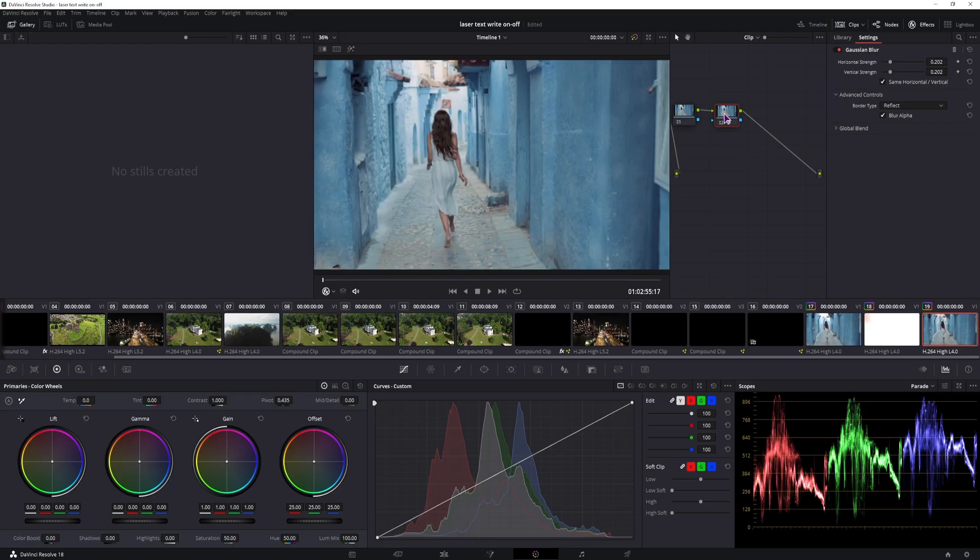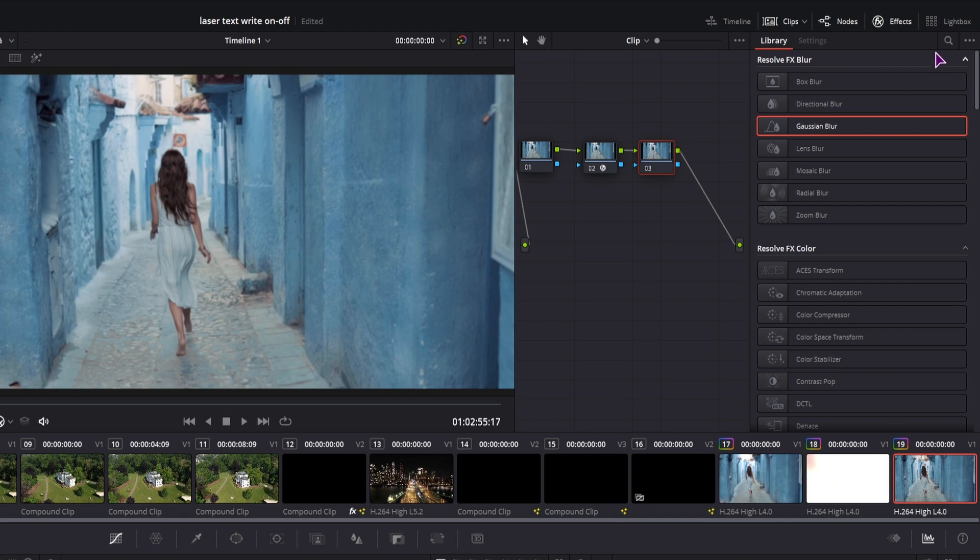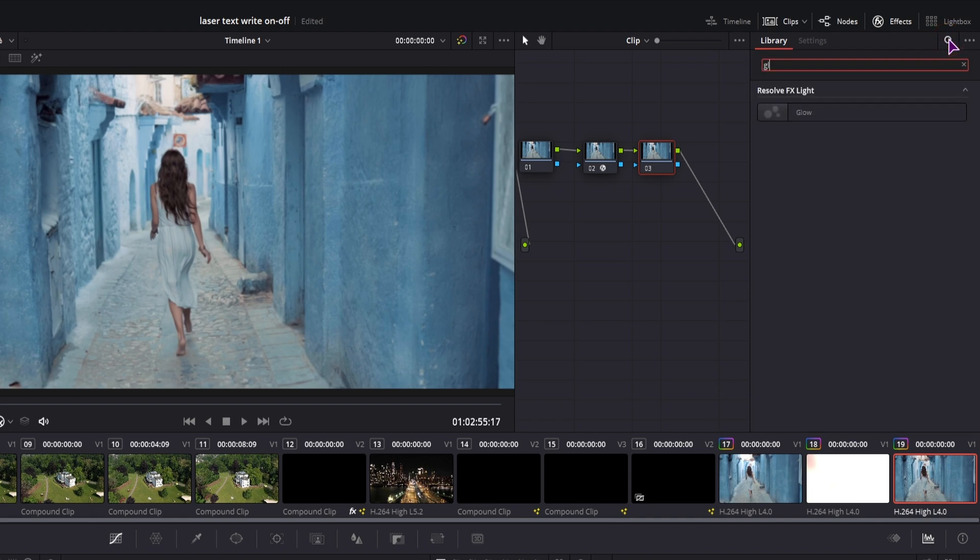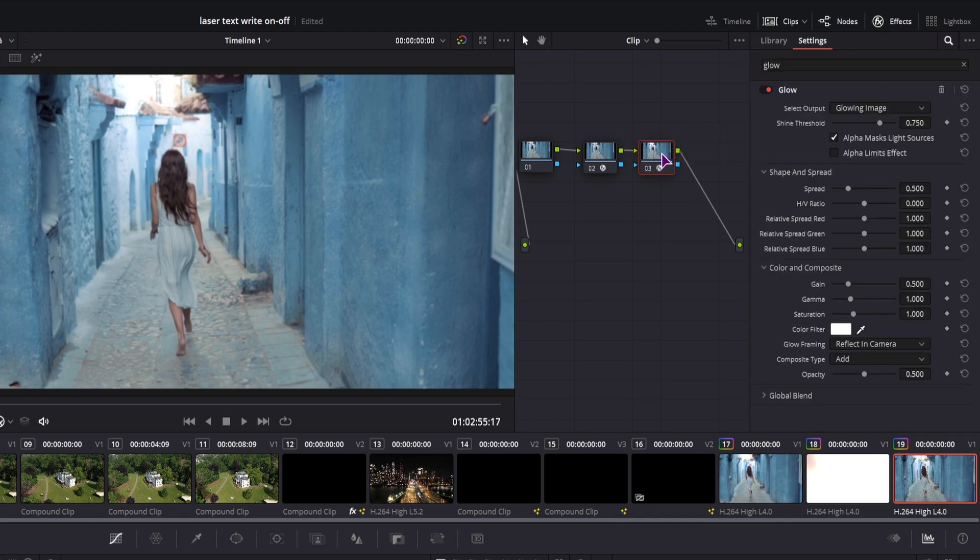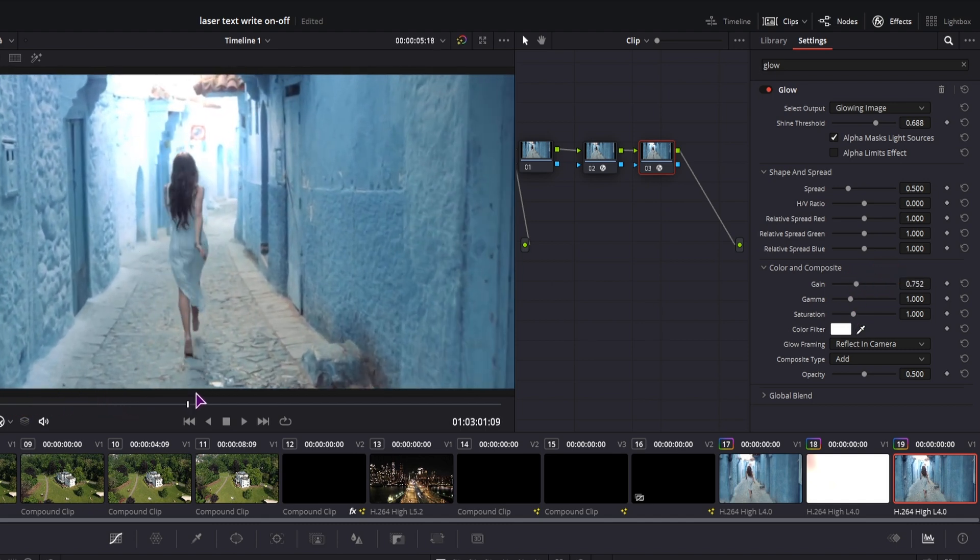Now add a new node. This one will be Glow. Add the glow. Again adjust the values as you see fit. Usually I just adjust the shine threshold and gain. And this is the basic look.